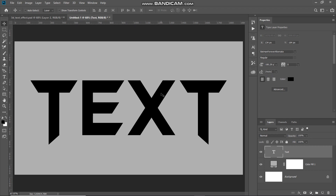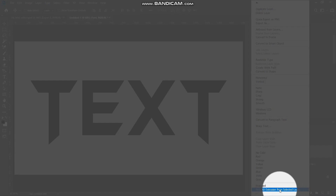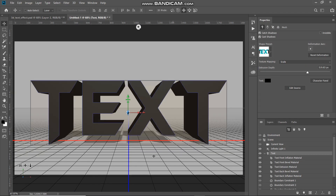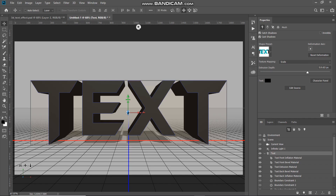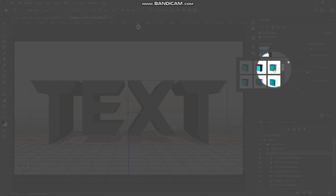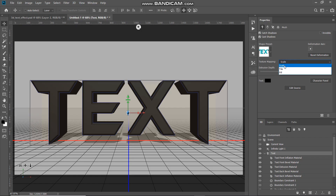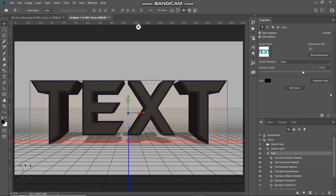Now our text has been placed at the center of the document. The next thing we need to do is convert this text into 3D, so right-click on the text layer and at the bottom select the option New 3D Extrusion from Selected Layer. Now we are in the 3D workspace. Make the top text layer active by clicking on it — that layer will be named based on your text. In the Properties panel, click on the drop-down of the Shape Preset and select Bevel Frame. Set the texture mapping to Scale and set the extrusion depth to around 320 pixels.